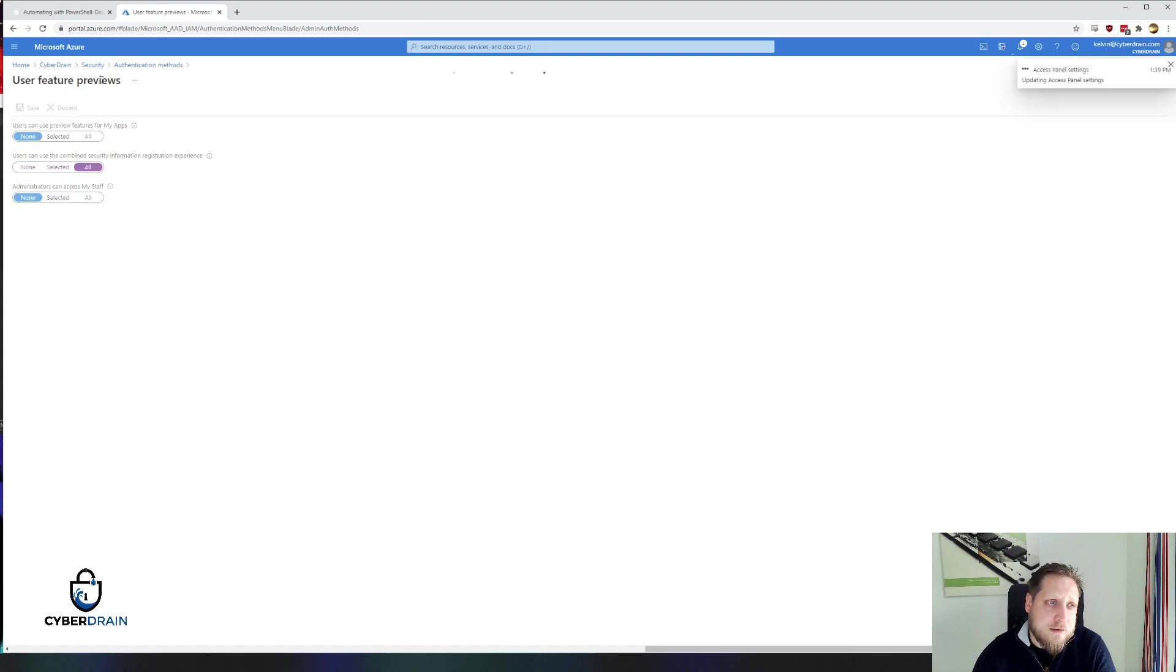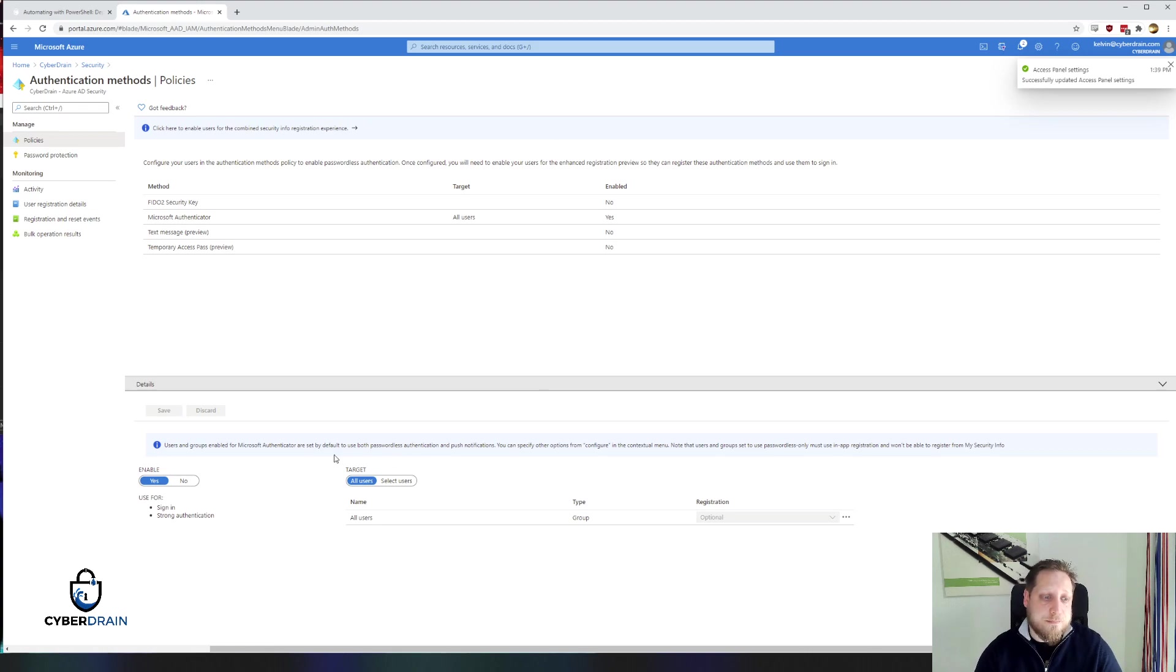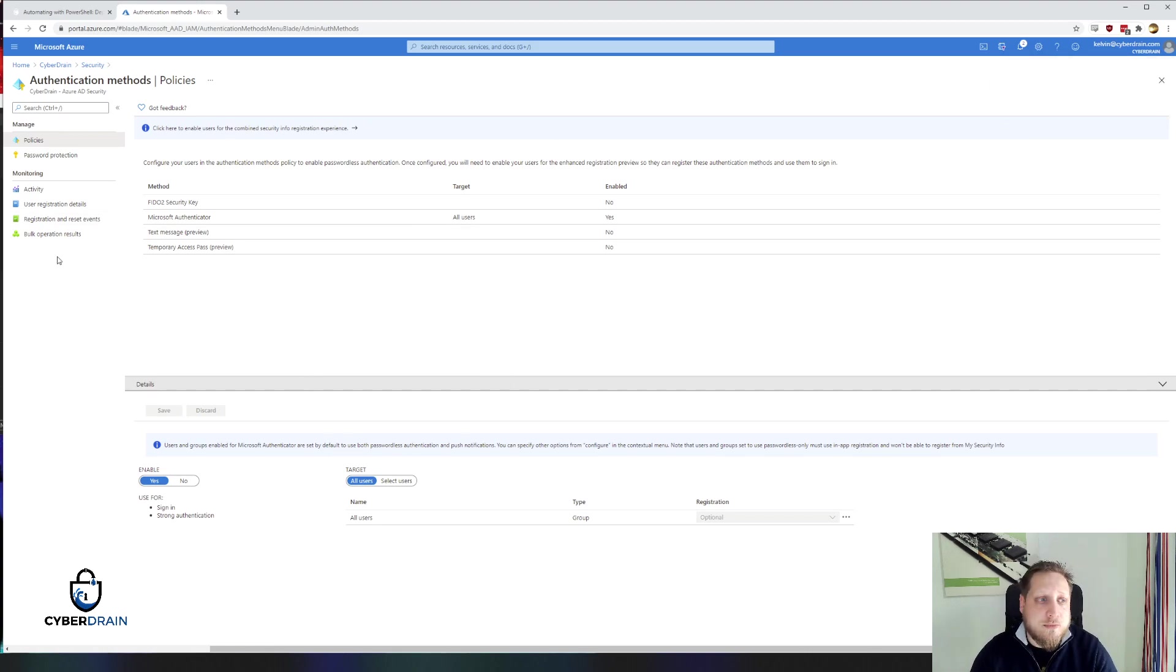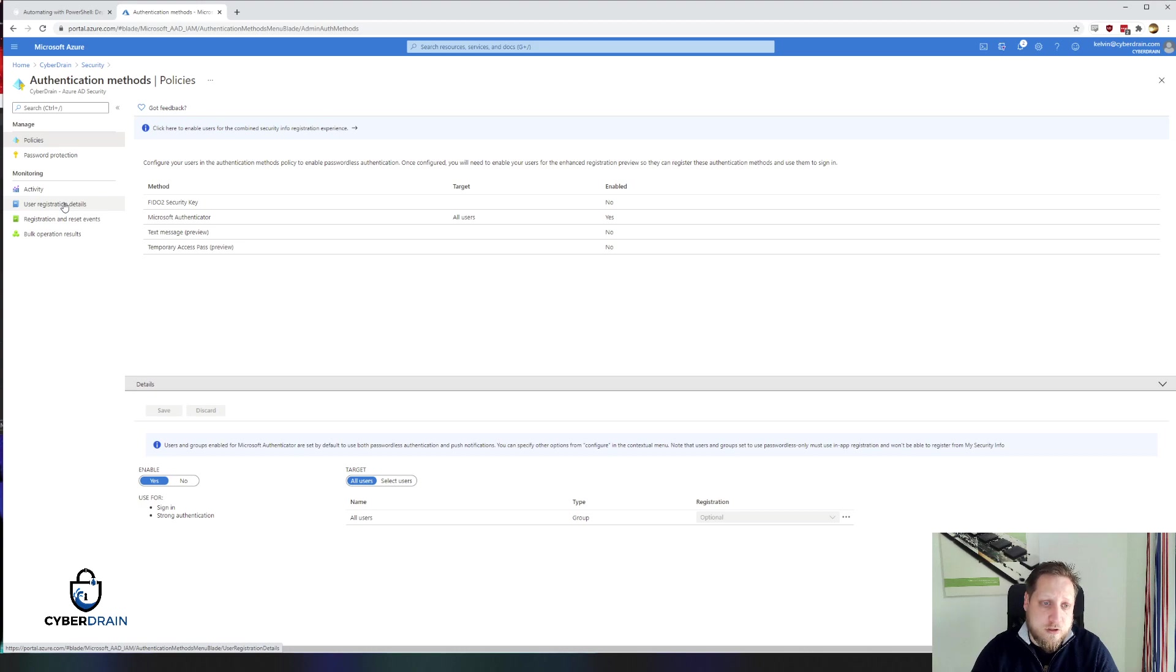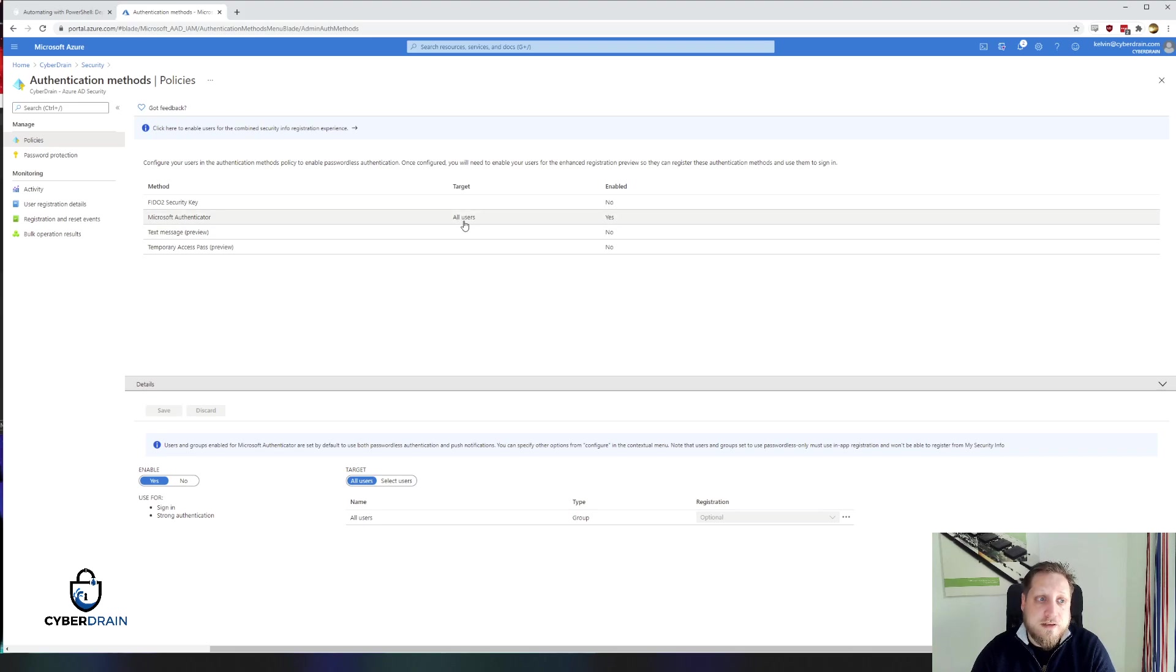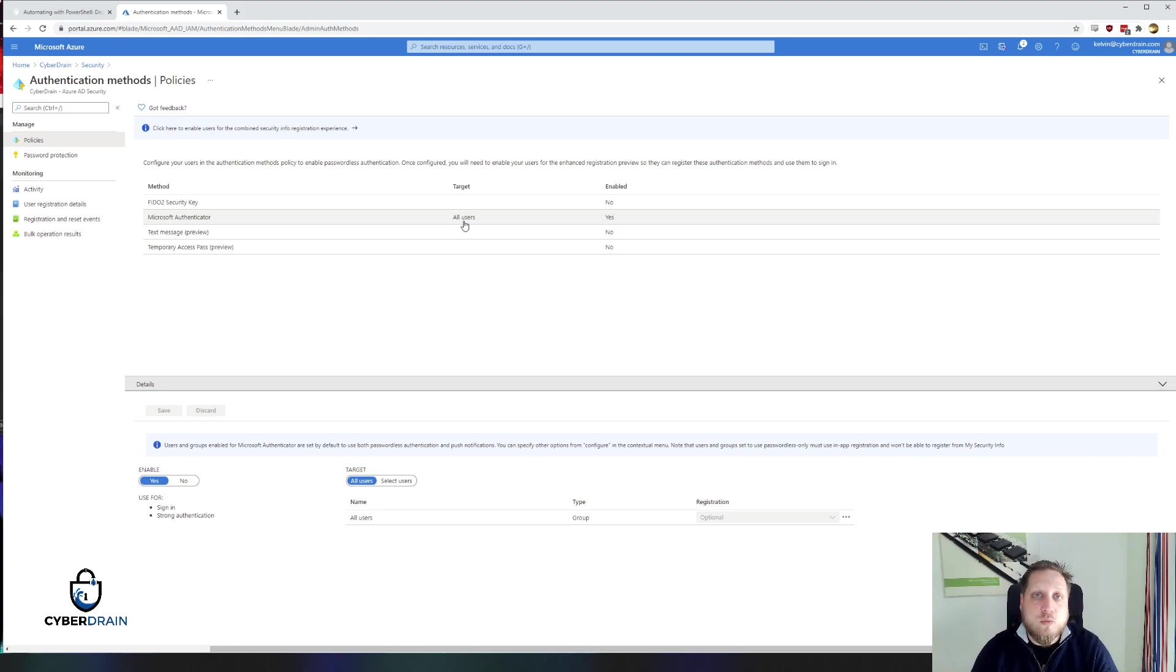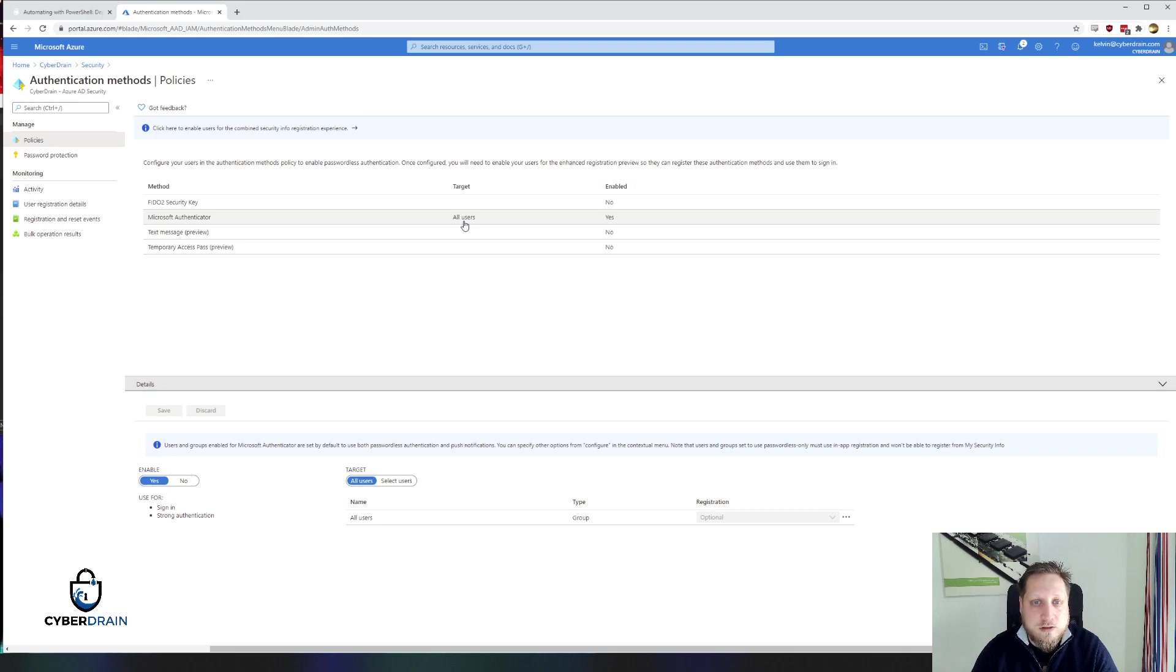So if you hit save, users from then on will be able to browse through the my sign-ins page. I won't be able to show that right now because it takes some time for it to propagate across the entire tenant. But after we've enabled Microsoft Authenticator for passwordless authentication, users are now able to use the app and click on, I want to use passwordless authentication. I'll add some screenshots in the description below and you should be able to use that to set up passwordless authentication.